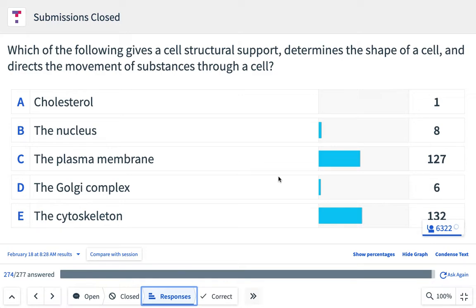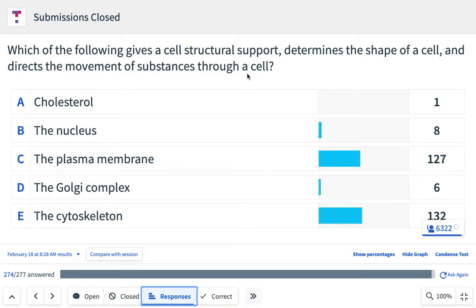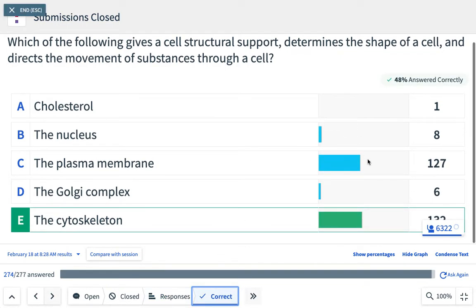Transport vesicles move along the cytoskeleton within the cell. When determining the shape of the cell, the cell membrane is like the outside of a tent — without tent poles, it just falls down. It's the cytoskeleton that gives shape to the cell membrane, like tent poles giving shape to the canvas sheet. The correct answer is the cytoskeleton.